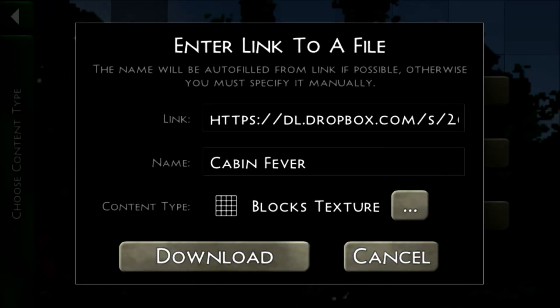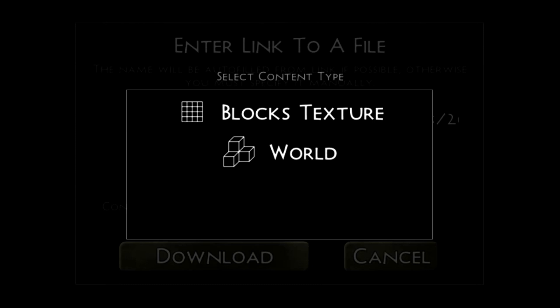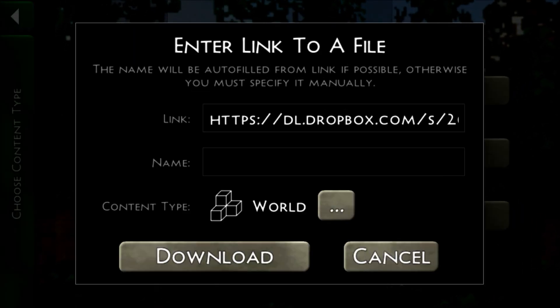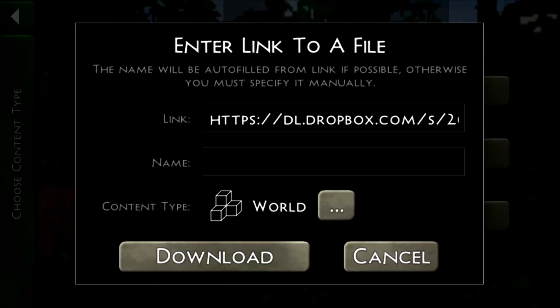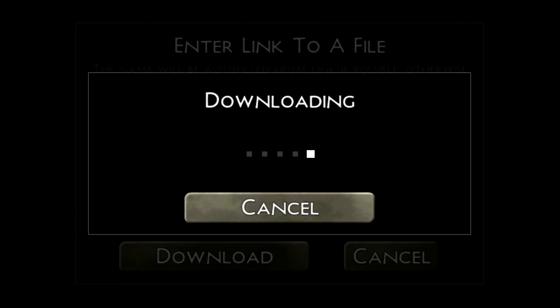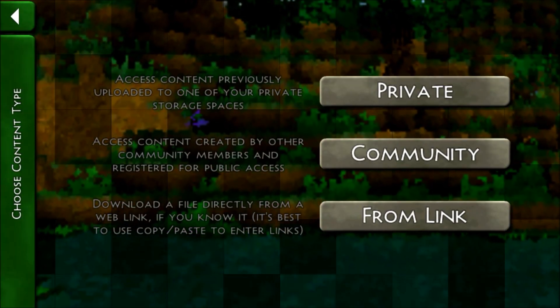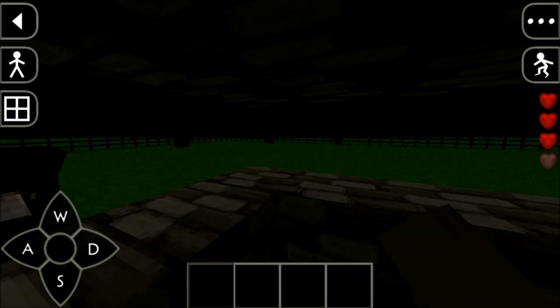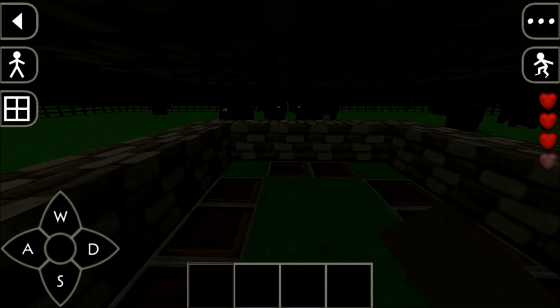You want to click that and then make sure that you set it to World if it's a world, and if it's a blocks texture you just click download. It'll download it, and then all you have to do is go to Single Player, click it, let it load, and there you go — you have the world.